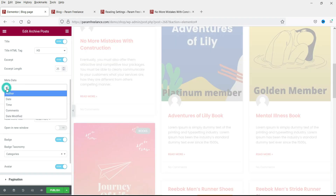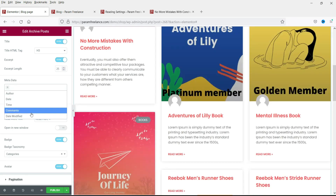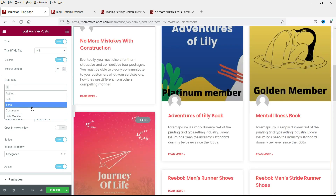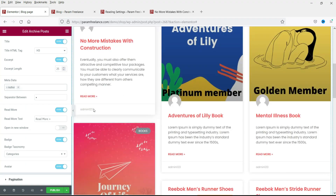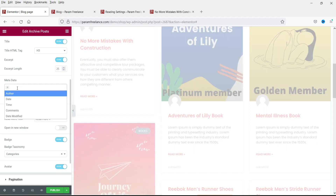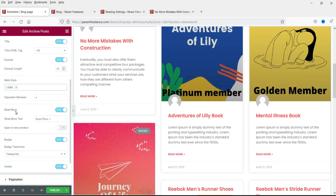These are the metadata items you can add: Comments, Time, Date, Author. If you add Author, the author name will show — 'Admin123' is the default author. Let's delete Author and add Date instead, so it shows when the blog post was published. This is the separator between metadata items.